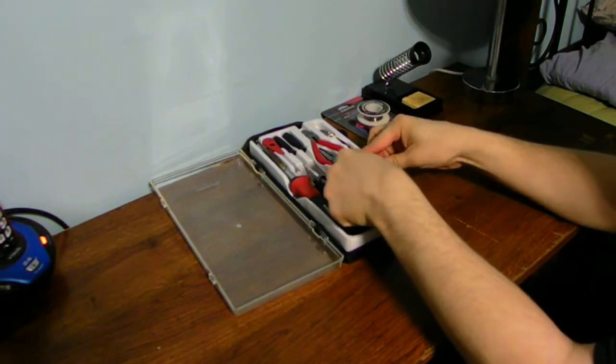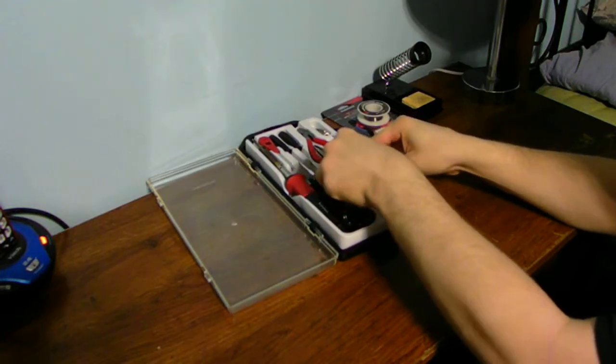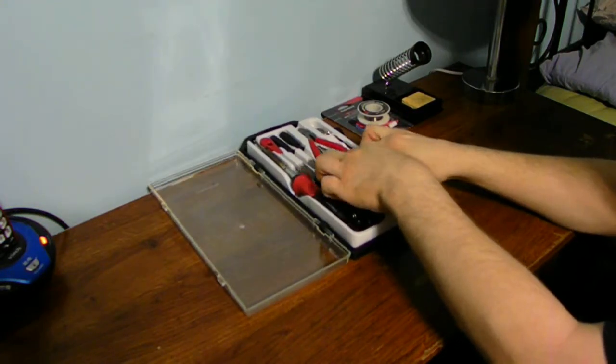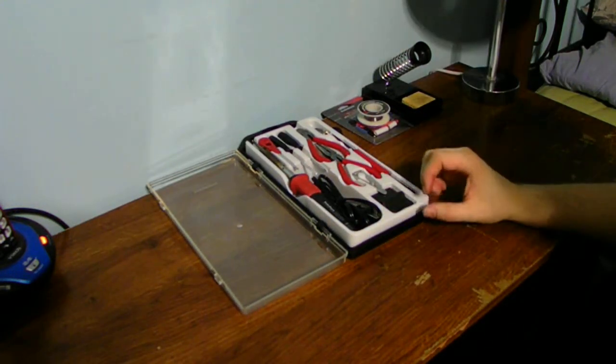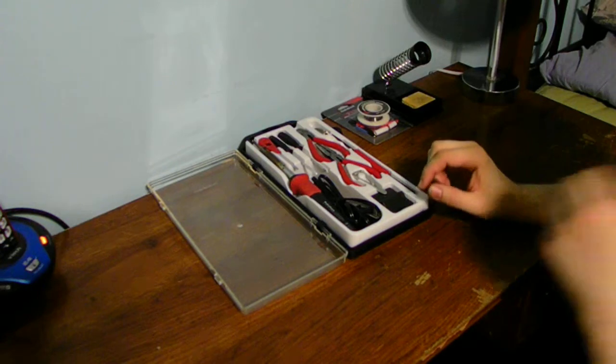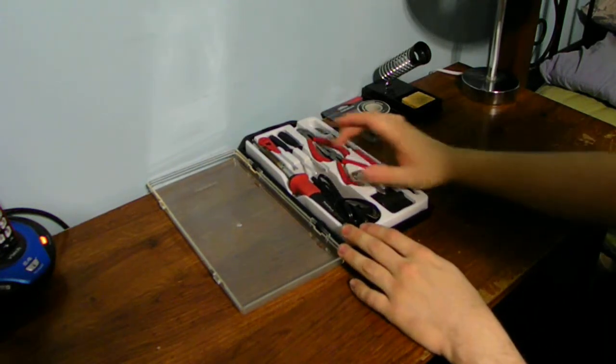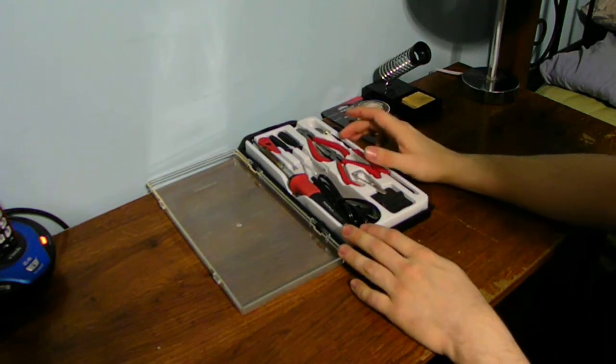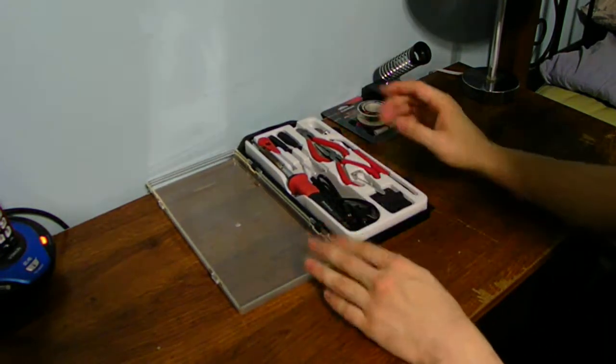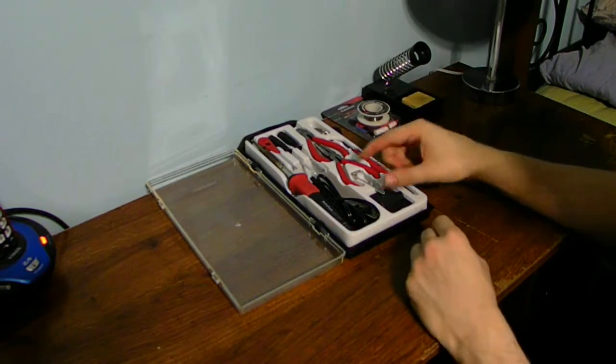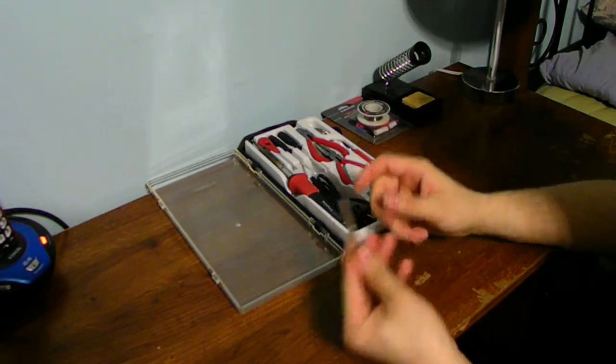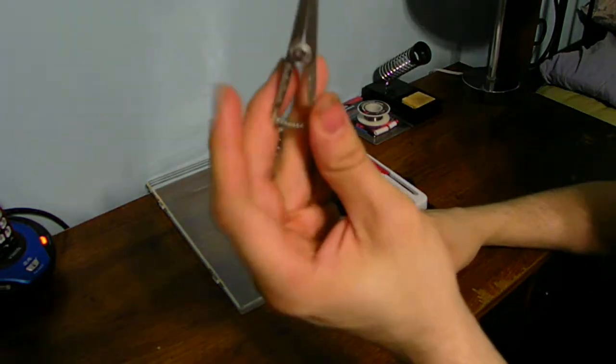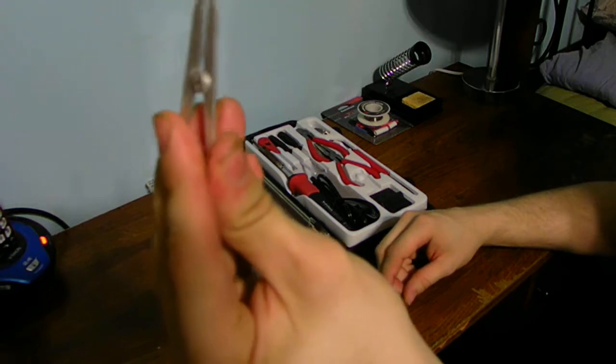And one thing, if you're going to put the iron away, make sure you let the iron cool down before you put it back in your case here, because it will melt the actual case itself. Because this is all plastic and kind of stuff.